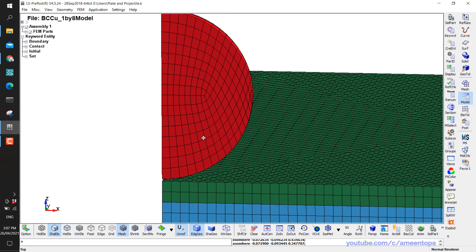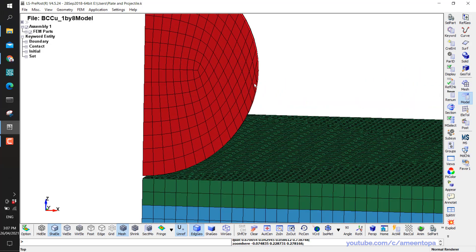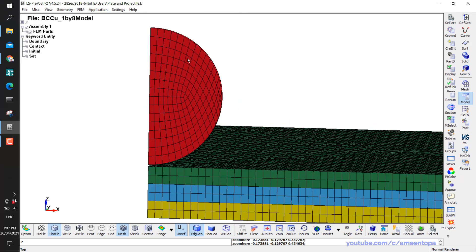Secondly, looking at the projectile, the mesh is a bit weird — the element shape is not very good on this side, whereas here the element is okay. If our projectile is rigid, we don't have a problem, but if you want to make it deformable, then I recommend to re-mesh this part. Whether to make it rigid or deformable depends on your application. For high velocity impact, the projectile is better modeled as deformable.